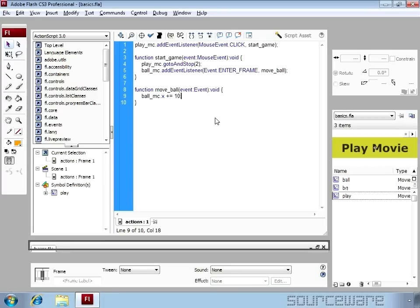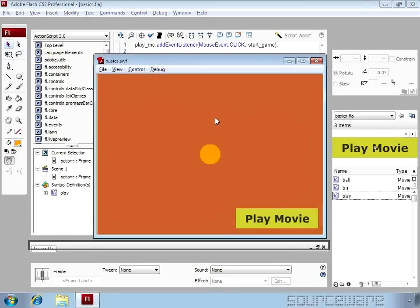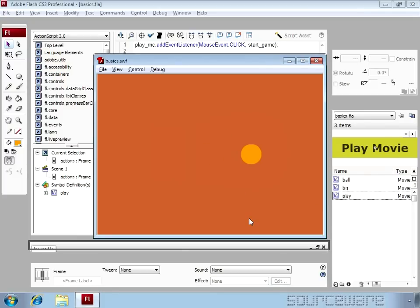So now let's test the movie again. We click play movie and the ball goes to the right. But the ball continuously goes to the right and it disappears.